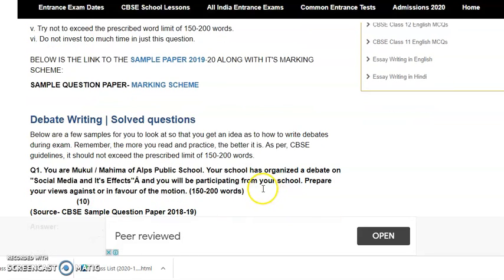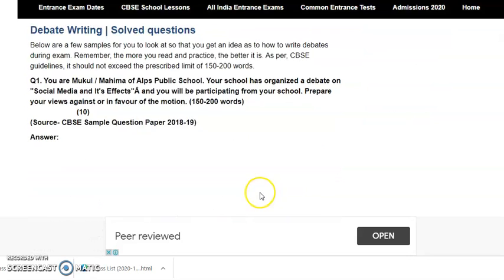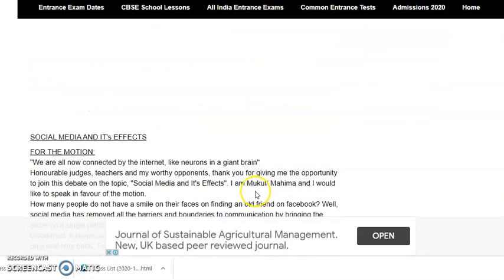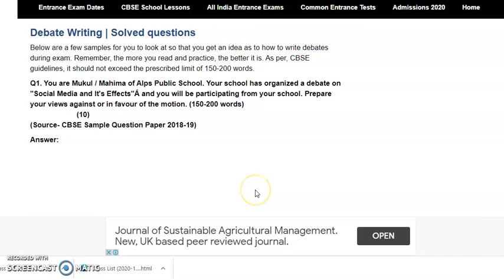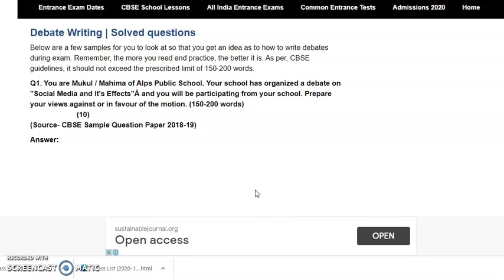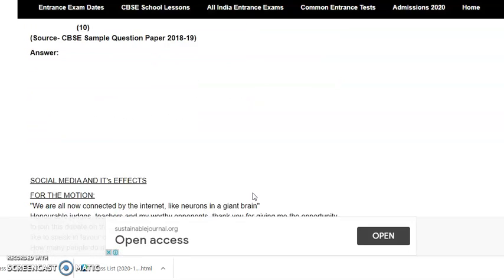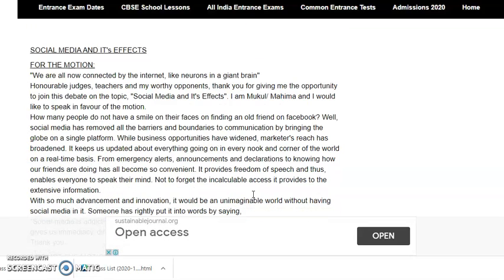Here is a sample question. You are a student of some school. Your school has organized a debate on social media and its effects. You will be participating from your school. Prepare your views in favor of the motion.